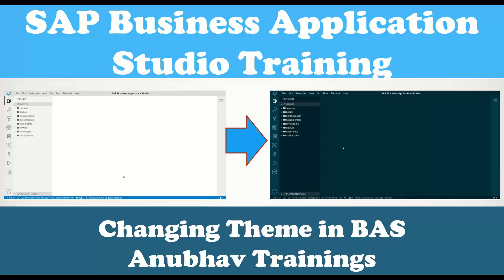Our today's topic is to see how we can move our Business Application Studio developer experience to a different theme. So as a developer, perhaps you are used to a development tool which is very close to your heart.